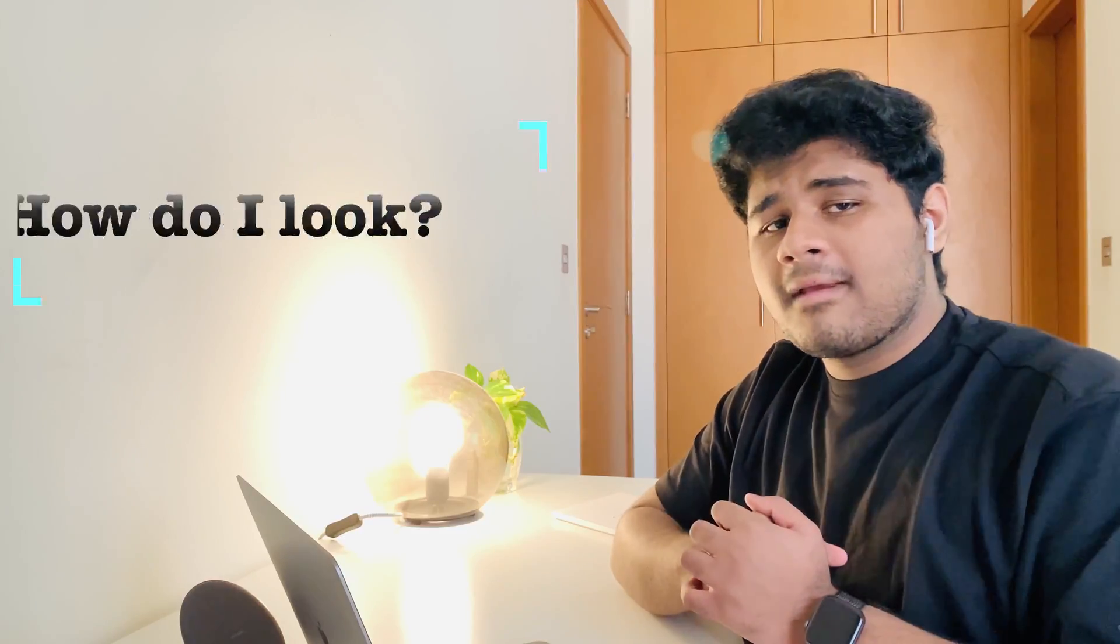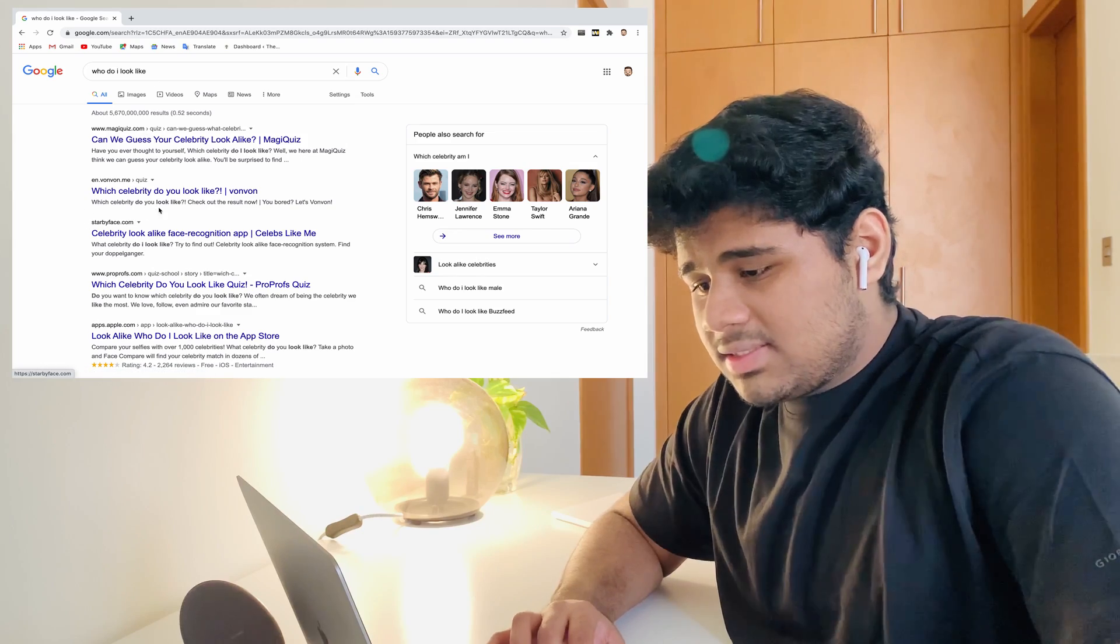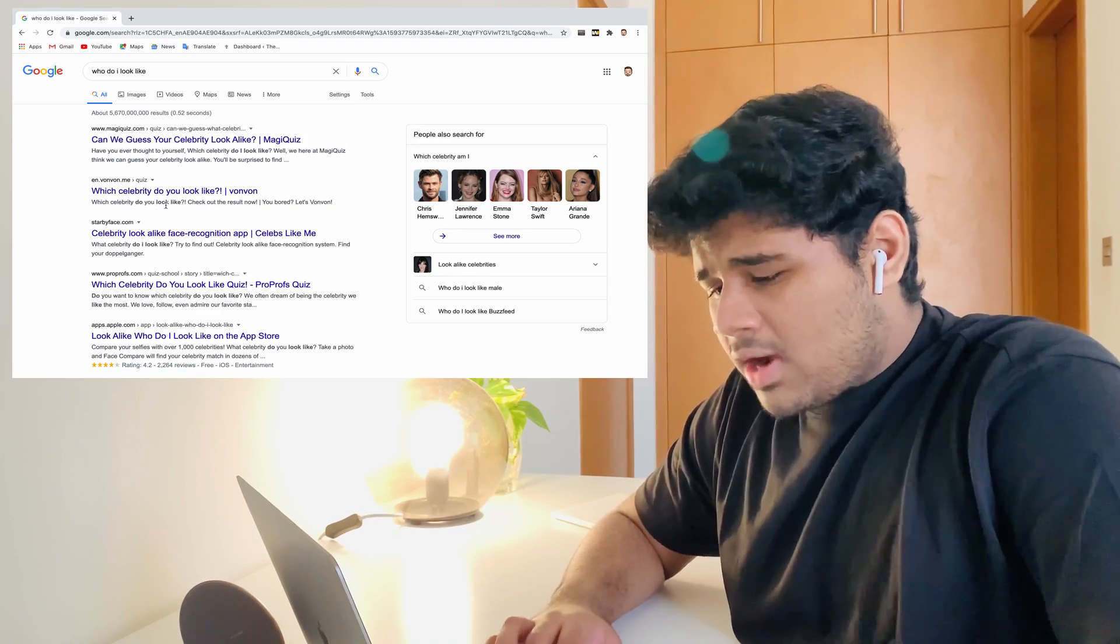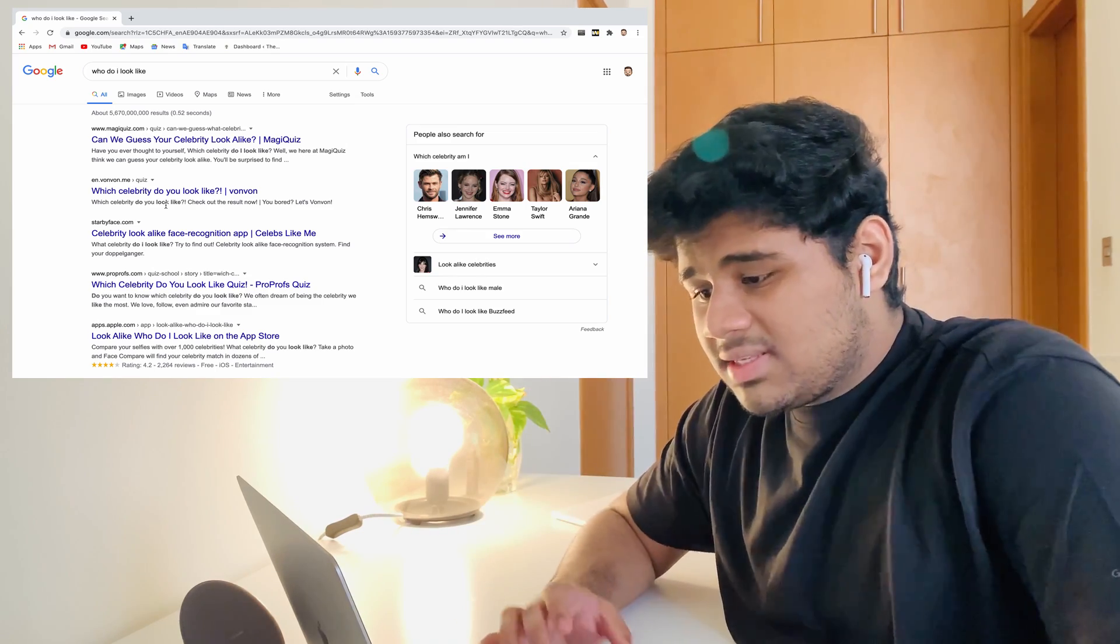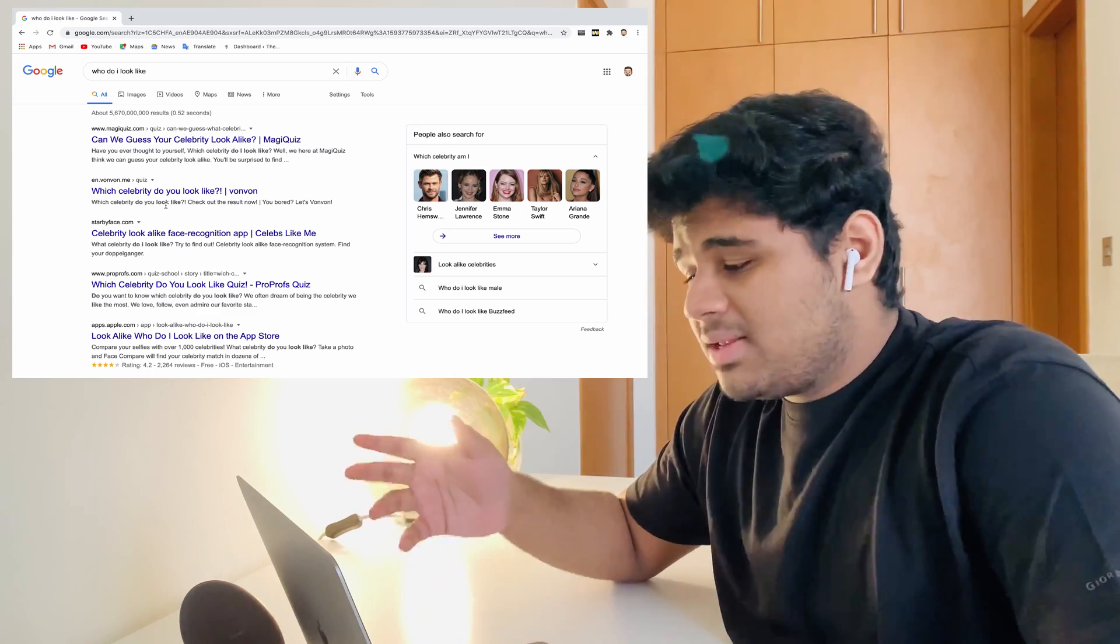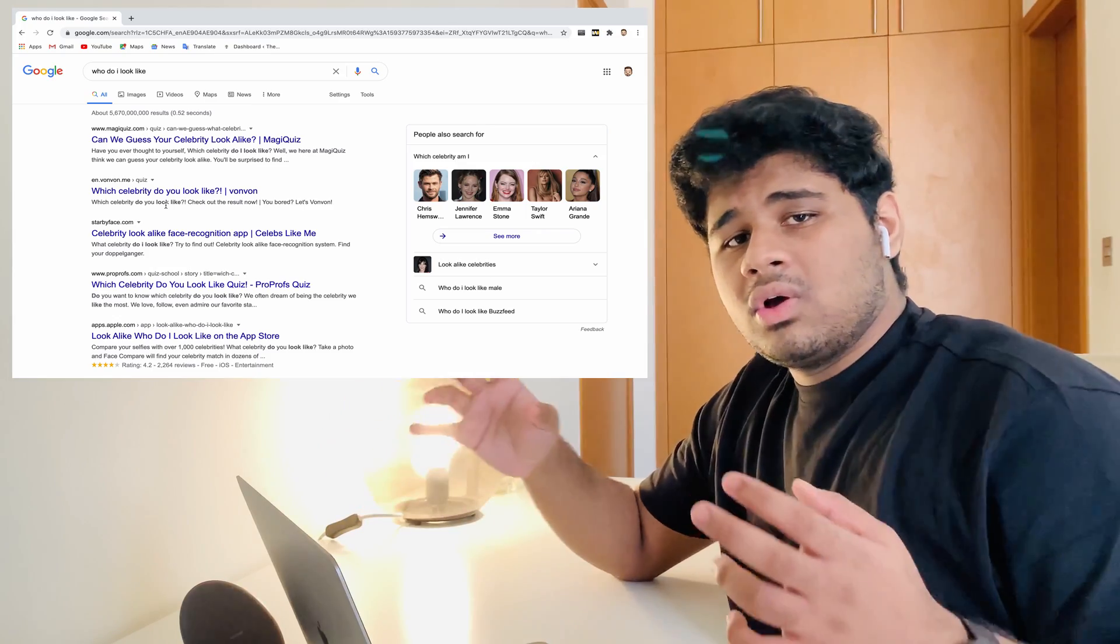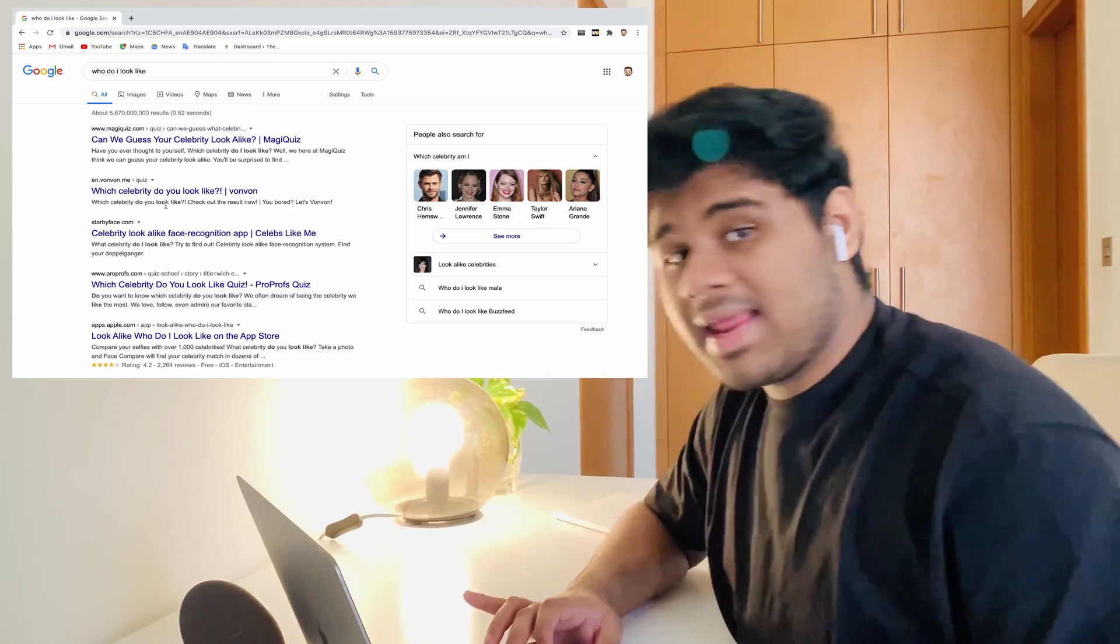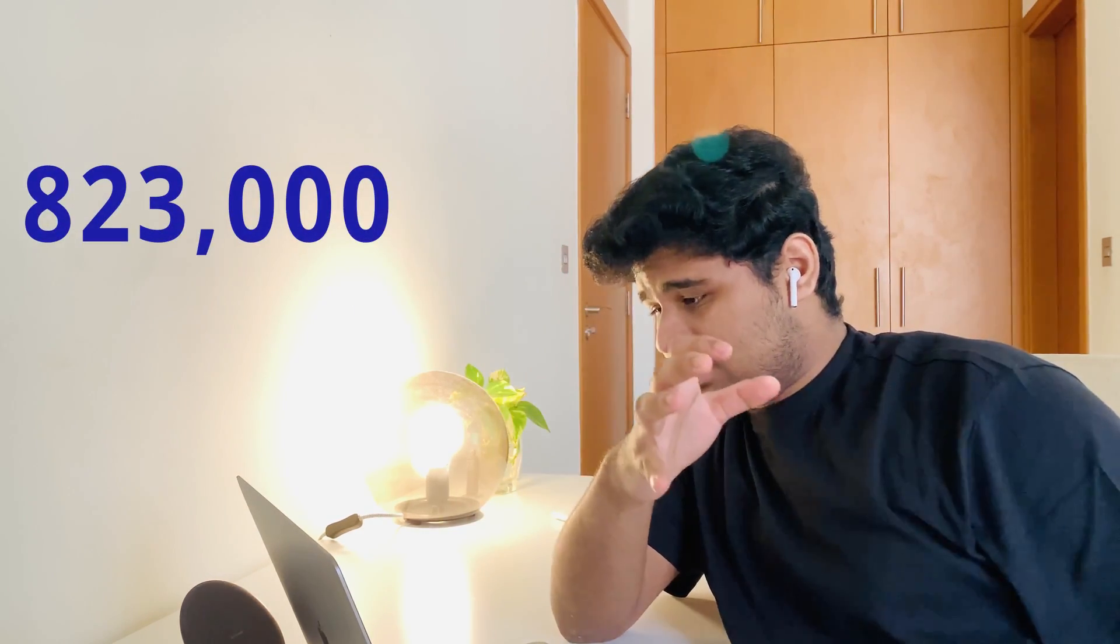The sixth one: how do I look? Is that a question to ask to Google? What happened to humans, man? This was asked for almost 823,000 times. The answer that Google gave us is: can we guess a celebrity look alike? It means what celebrity looks alike or looks the same as you. Now I understand why people searched this question.